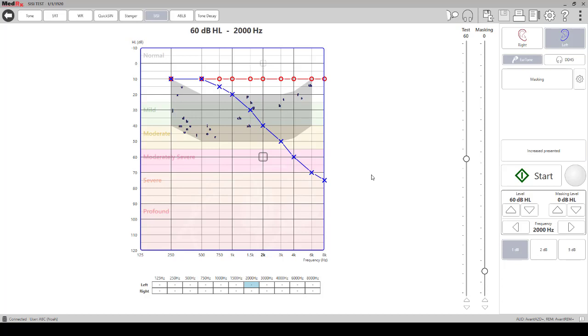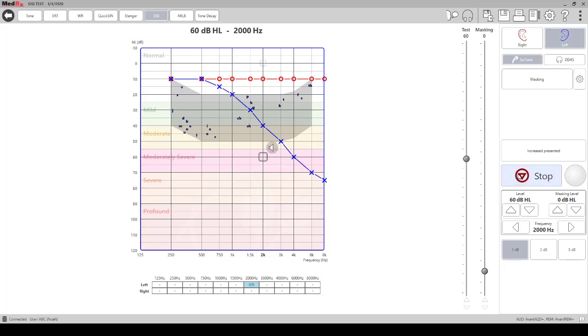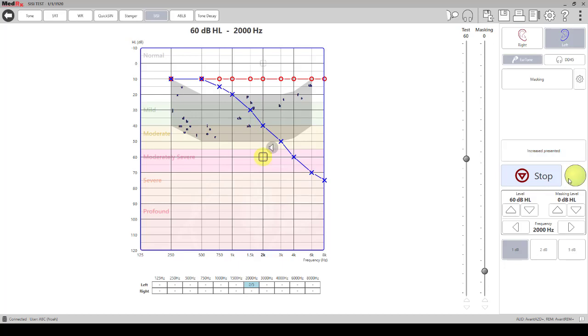You want to instruct your patient to let you know by either clicking the button or you can have them just signal to you when they hear the increase in tones. All we need to do is then click the start button. You'll see that it's going to start to tally how many correct responses the patient has versus how many times the increase was presented. Every time the increase is presented you will see the box light up here, and every time the patient selects the button that they heard the increase you'll see the yellow circle light up.